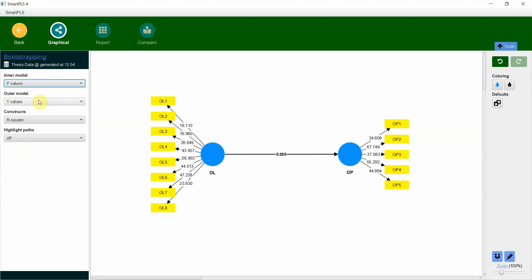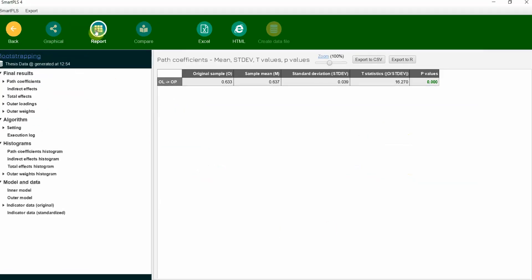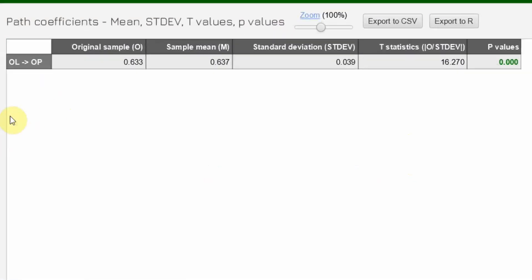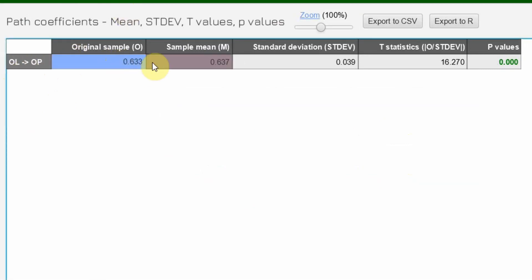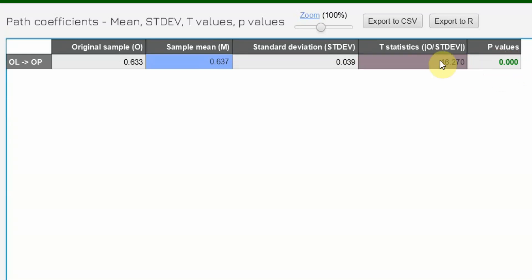We can have p-value and whatever values. This is the graphical output. Now if you go to report, here is our report. Path coefficient, the impact of OL on OP, this is the original sample value, sample mean, and the p-value is significant. It is less than 0.05, t-statistics greater than 1.96. In this case it was one-tailed so it should be 1.645. This is significant.